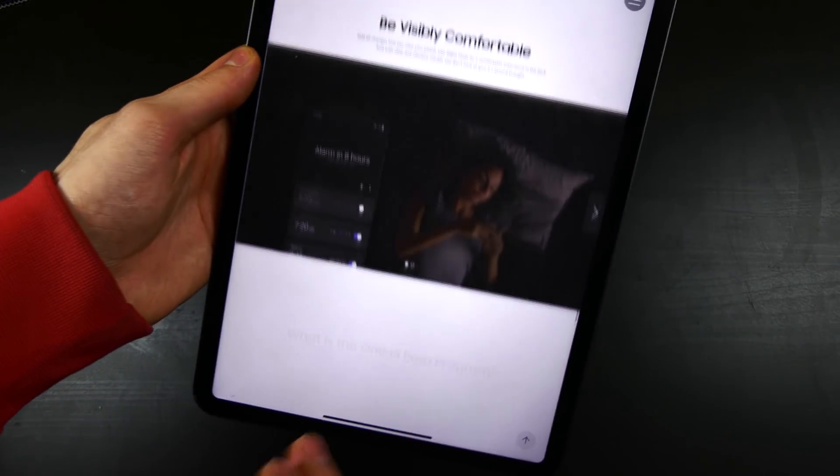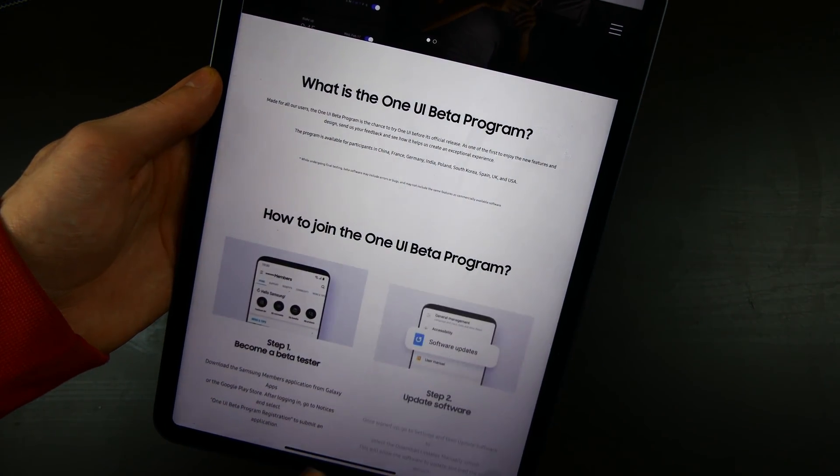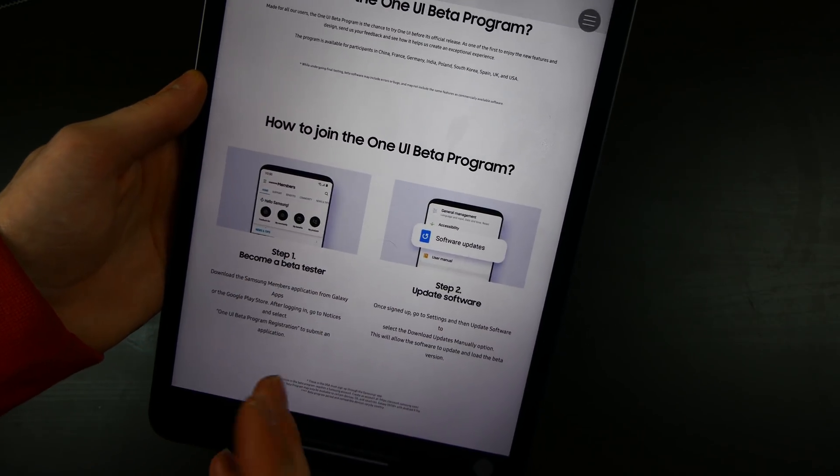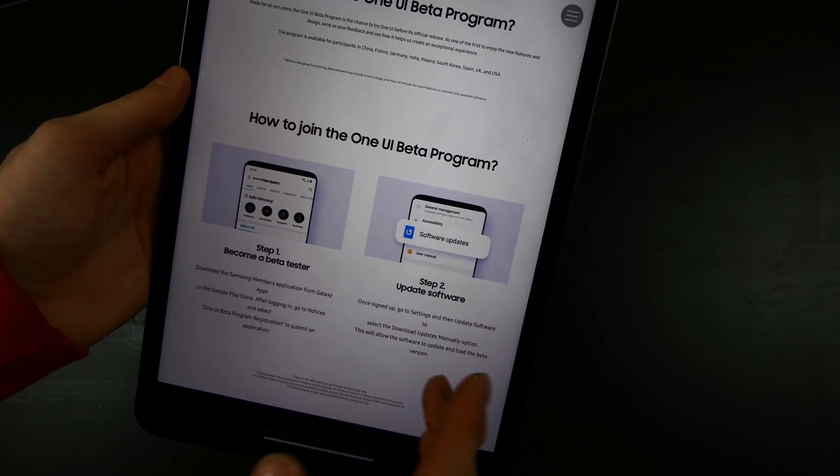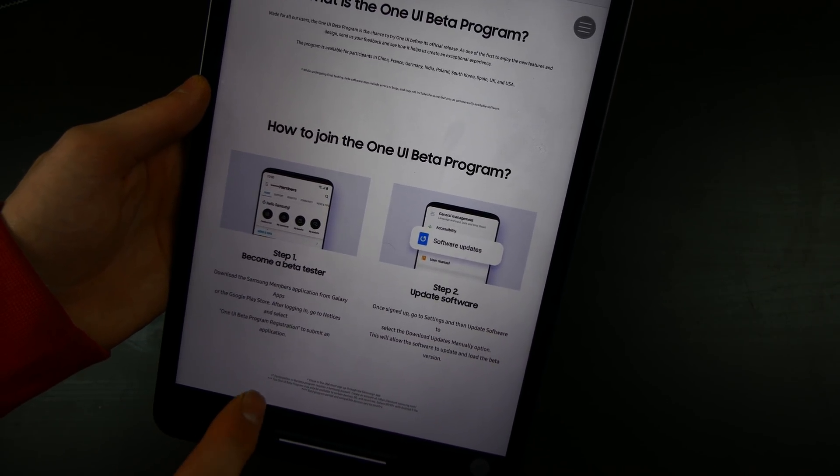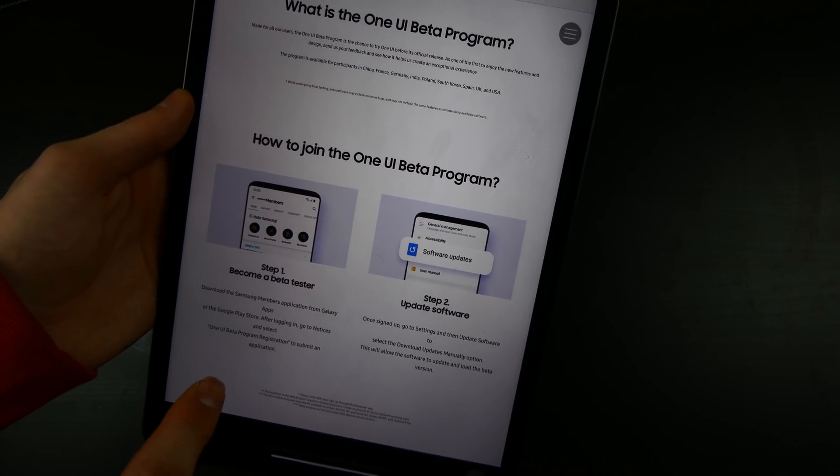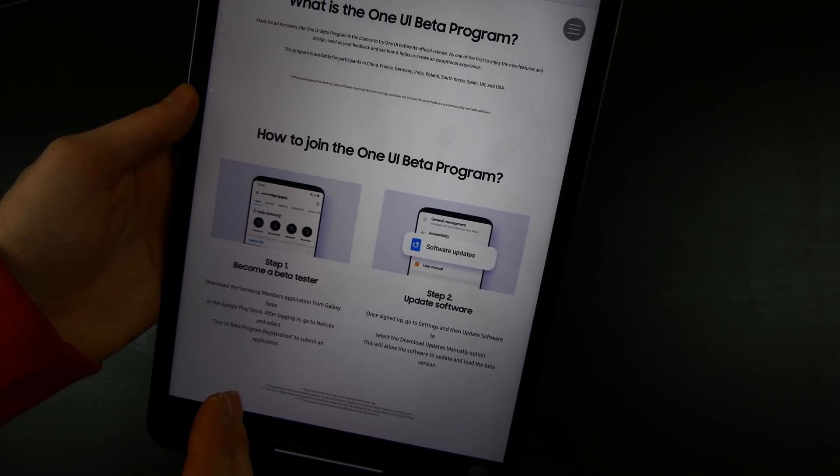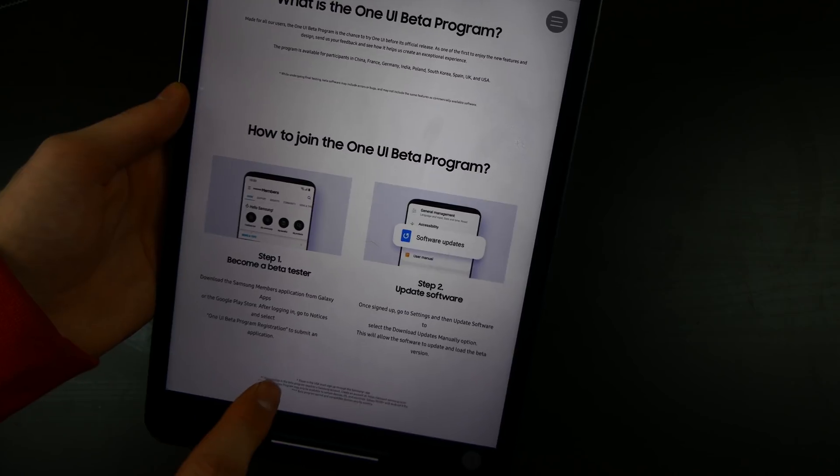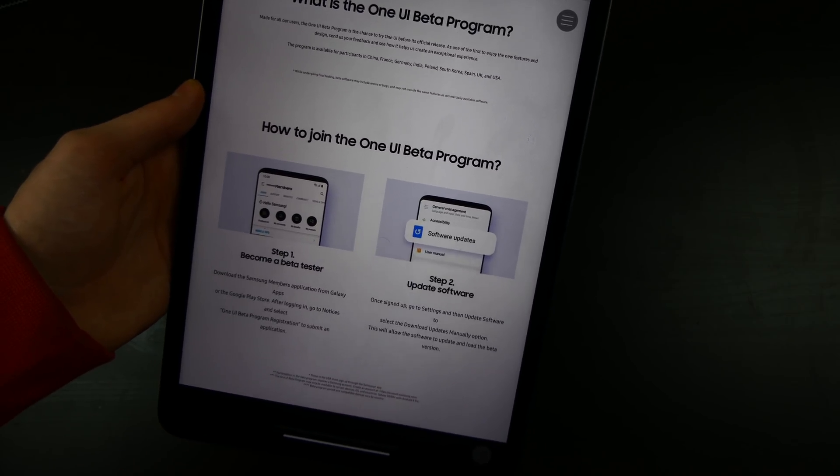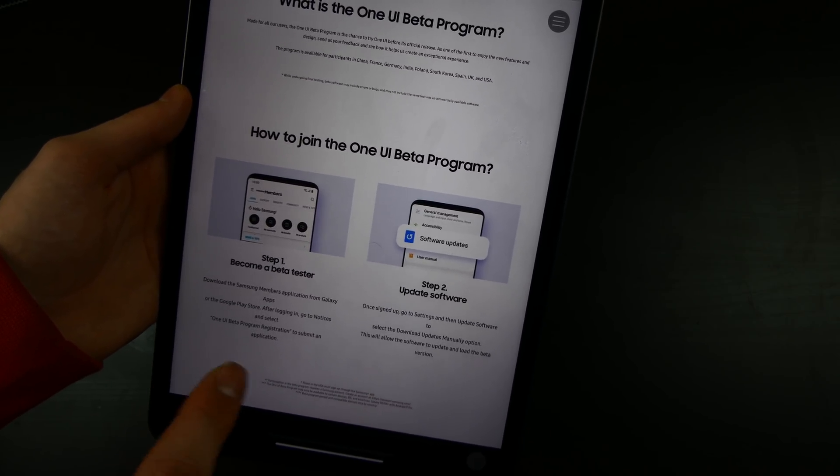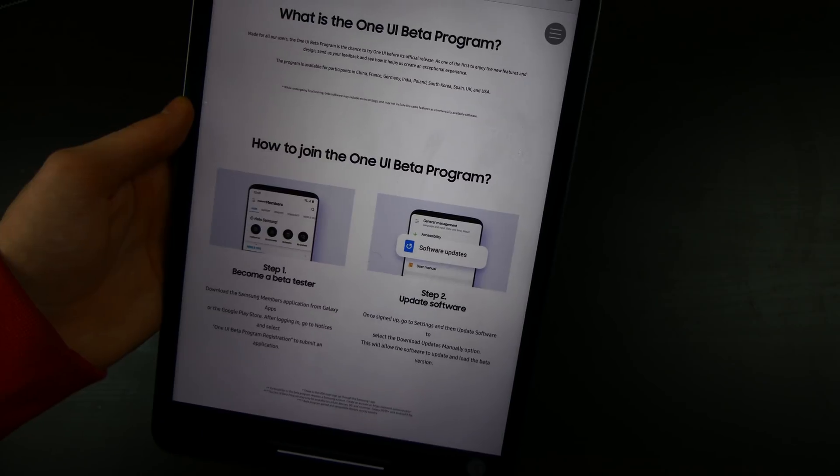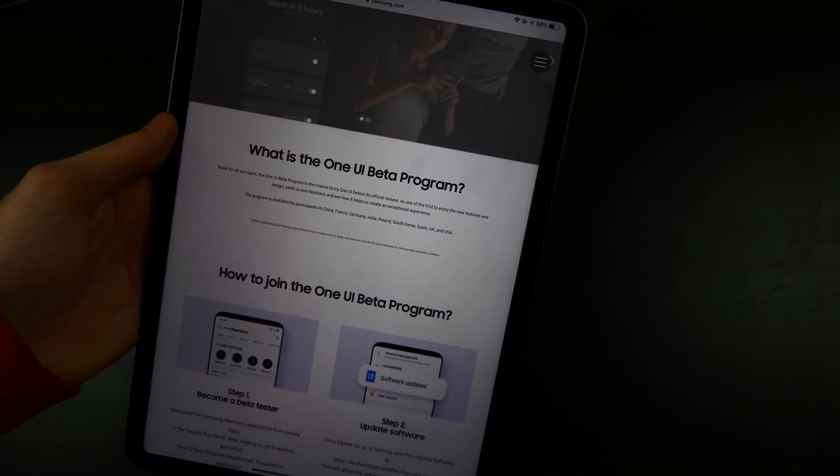Now the next thing is, if we go up here, we do have a beta program starting for this. So if you are in the US and you want to join the Samsung One UI beta program, you just use the Samsung Plus app. If you want to sign up for the beta program and you're not in the US, it is through the Samsung Members application in the Galaxy App Store or Google Play Store. So that is how you sign up for it.